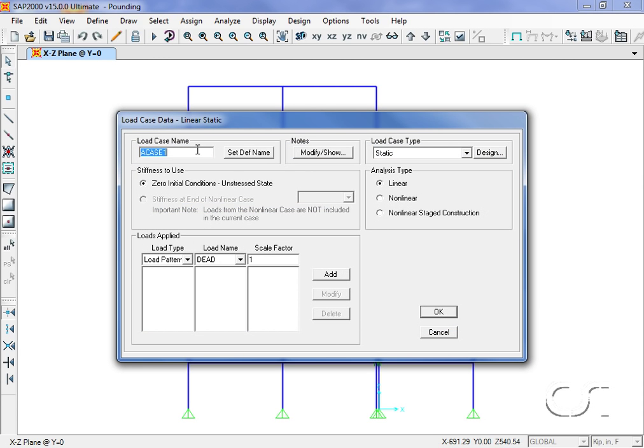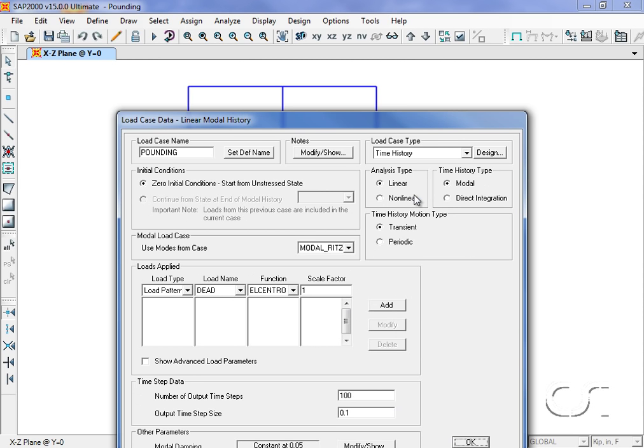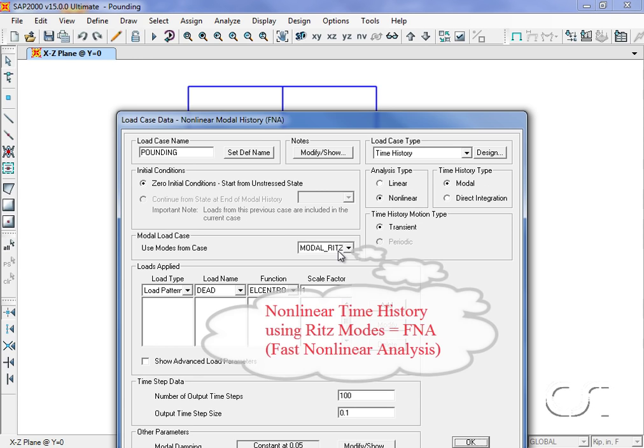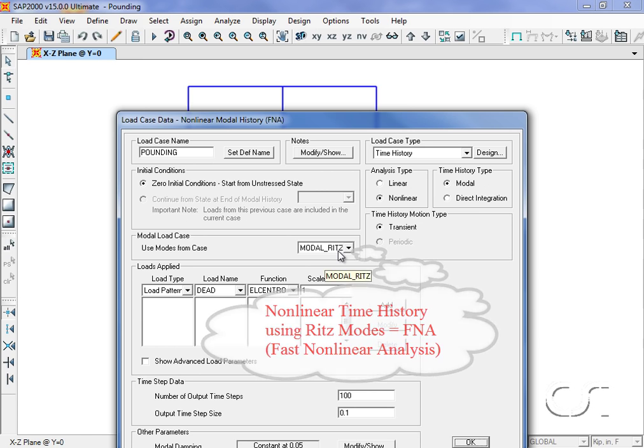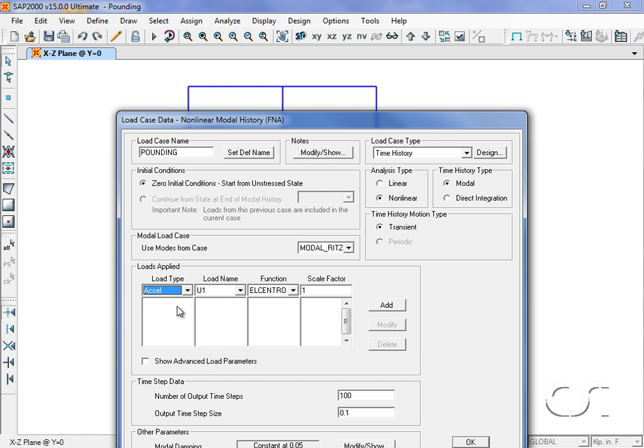Which is a nonlinear modal time history. It uses the Ritz vectors. The loading will be the El Centro acceleration record.